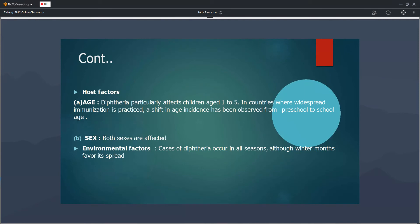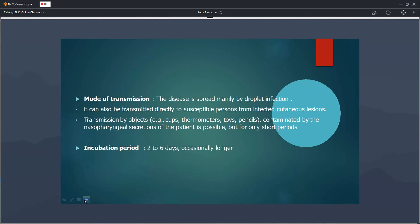Diphtheria is more common during the preschool age group, one to five years, and equally affects both sexes. The incidence is higher during the winter season, as low temperature favors spread by droplets. The mode of transmission is droplet infection. Very rarely it may be transmitted via cutaneous secretions or contaminated surfaces. The incubation period is two to six days.